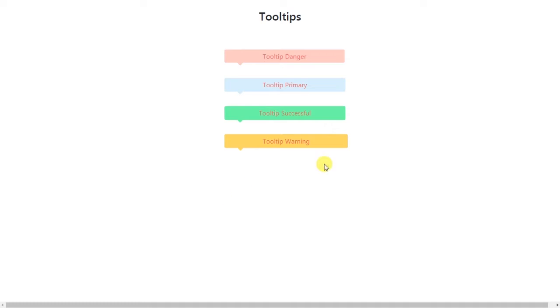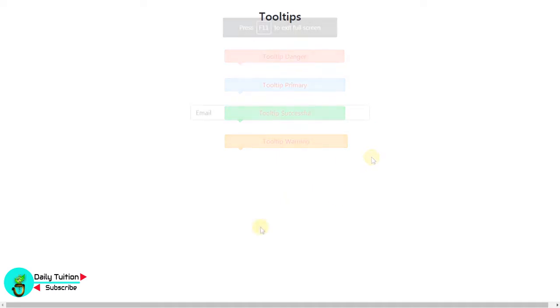Hey everyone, welcome back to Daily Tuition. In this tutorial I will show you the best way to use tooltip.